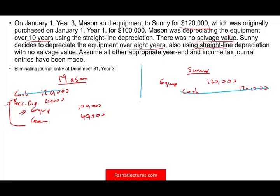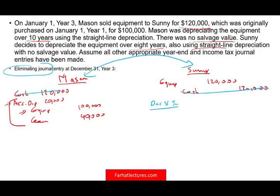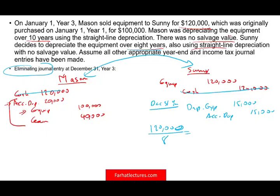When we buy an asset from a subsidiary, we have to depreciate the asset as if we still have it originally on the books, because Mason and Sunny are going to consolidate — we are preparing eliminating journal entries. At year-end, December 31st, year 3, Sunny will debit depreciation expense $15,000 and credit accumulated depreciation $15,000. How did they come up with $15,000? They purchased the asset for $120,000 divided by 8 years — that gives us $15,000 of depreciation.